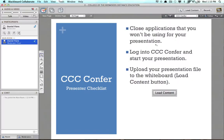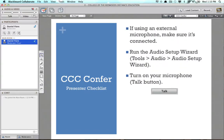The next thing you'll want to do is, if you're using an external microphone, make sure it's connected. Just plug that in. If you have a headset or mic that's external to your laptop or desktop, you'll want to plug that in.